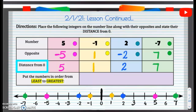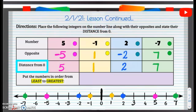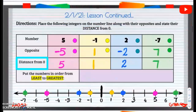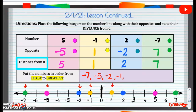Now we are going to put these numbers in order from least to greatest — that means smallest to biggest. Least is going to be the farthest away from 0 in our negatives, and then greatest or biggest. So we have: negative 7, negative 5, negative 2, negative 1, and now we're in our positives: 1, 2, 5, and 7. Those are our numbers in order from least to greatest.